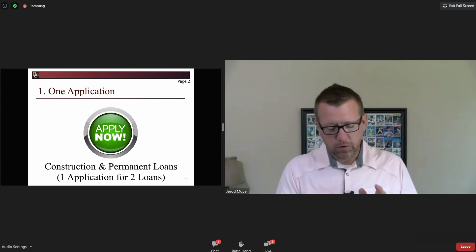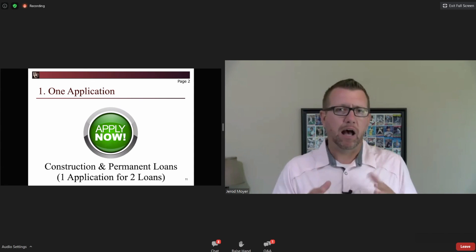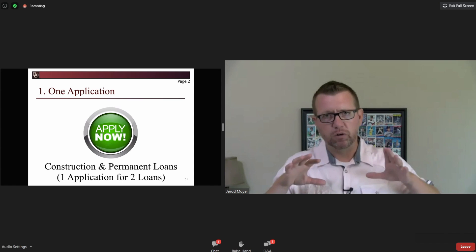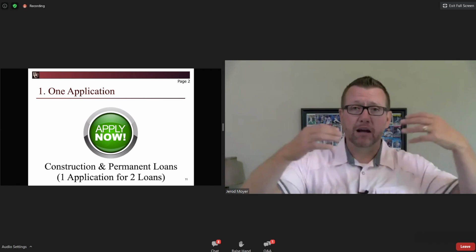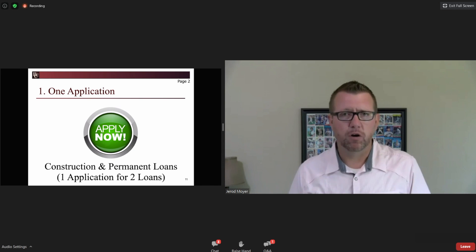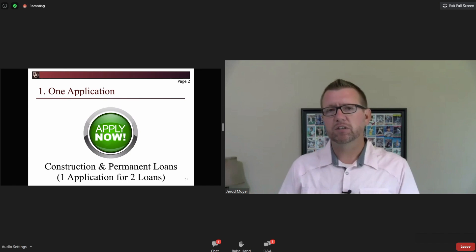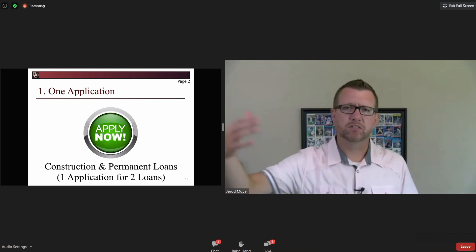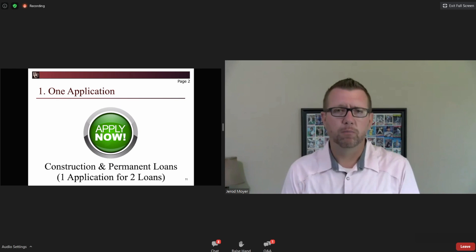I wrote next to letter D, number one: 'path of least resistance.' This is the way I was taught when I started working at Bankers Compliance Consulting, and it's how I taught other bankers. To me, this is the simplest approach. Think about the consumer side of the desk: the consumer walks in and says, 'Hey, I want to build my dream home.'